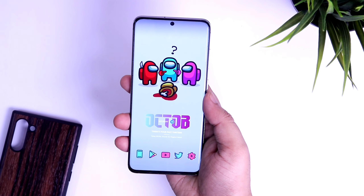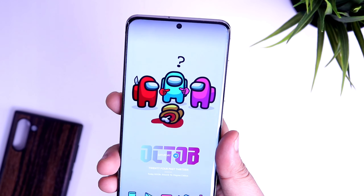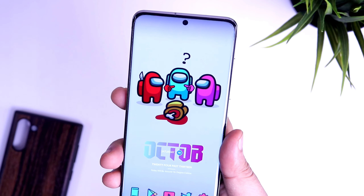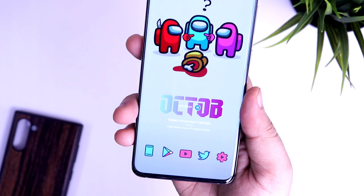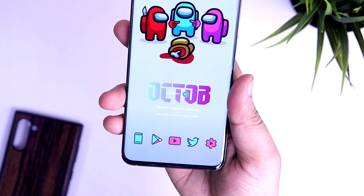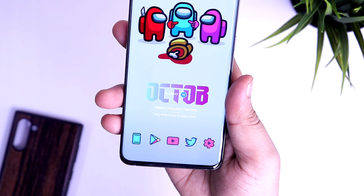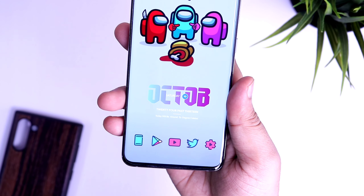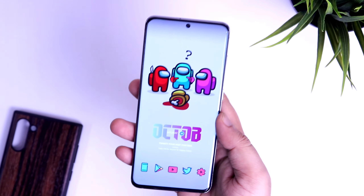That's pretty much it guys - this is how you can easily get the Among Us home screen on any smartphone. I know many of us play this amazing game so I thought why not make a dedicated video about this setup. If you like this video, be sure to hit that like button and subscribe to this channel if you haven't already. I'm Mr. Android and I'll see you guys in the next one.